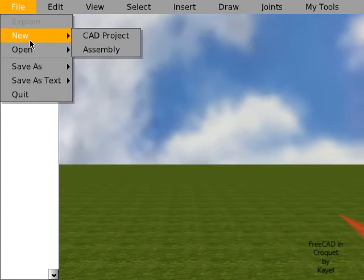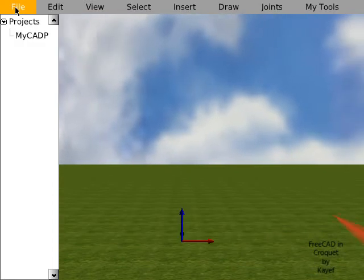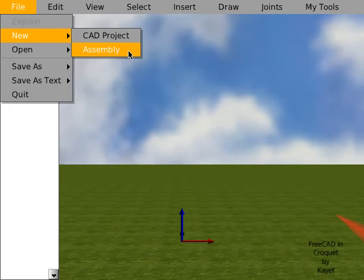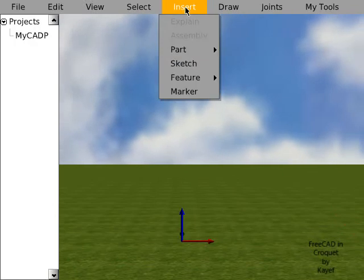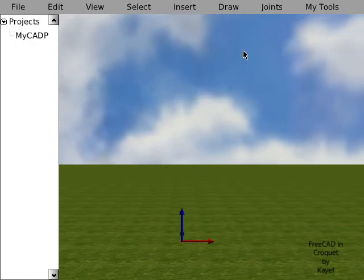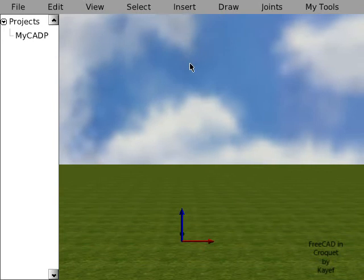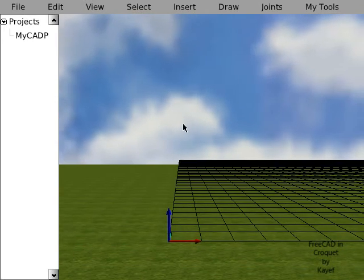I will start by creating a new CAD project, a new assembly, insert a new path, insert a sketch and draw a rectangle.